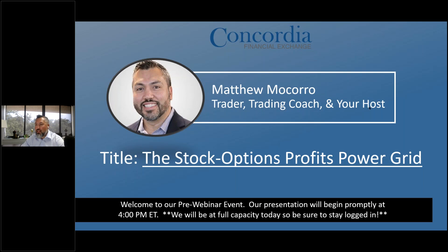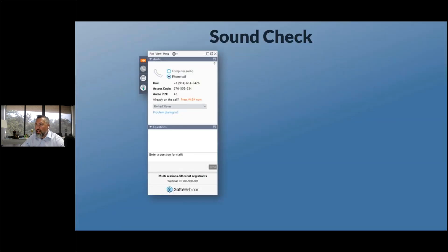I want to ensure that everyone is up and running — let's go through a simple audio and video check. This allows people to wander in as well after we've started. You should see a slide that says 'sound check' and a snapshot of the attendee viewing window, which is your control panel. The top half is audio controls, the bottom half is your question section, and that's what we're going to be using to communicate back and forth.